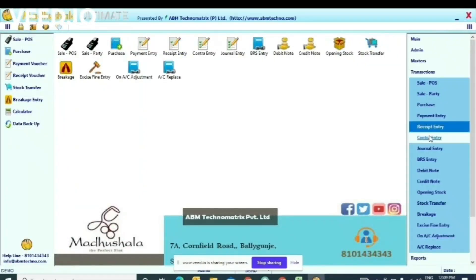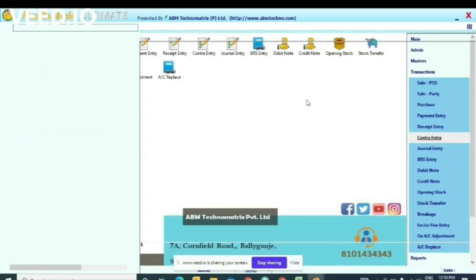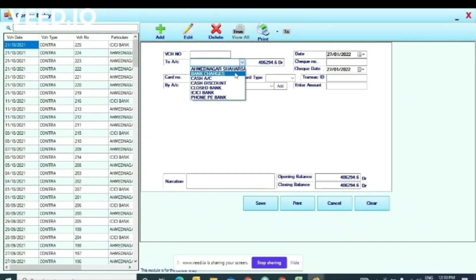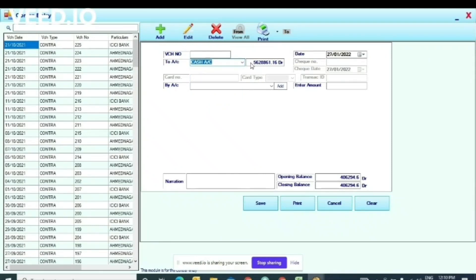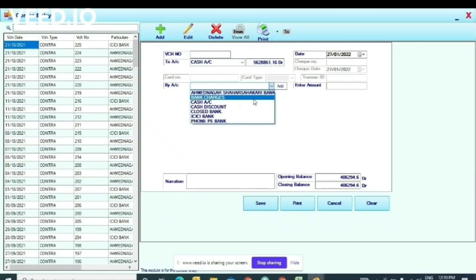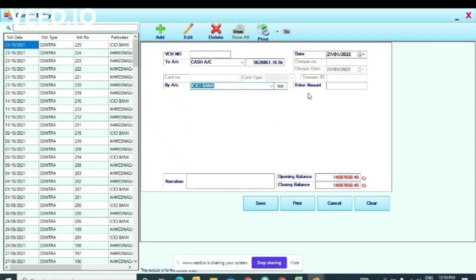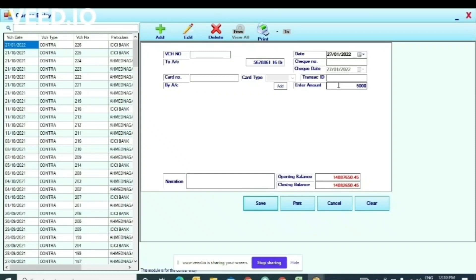For Contra Entry: if you sold 1000 rupees in a day and then transfer that cash to the bank, your actual cash becomes zero. But if you don't record this in the software, your software ledger balance will still show 1000, and the next day's opening balance will also be 1000. To transfer the cash balance to the bank, go to Contra Entry: select the Cash Account — the total cash balance will show — then select the particular bank name where you are transferring, for example SBI Bank, enter the amount (say 1000) and save. That will be deducted from cash and added to your bank balance.